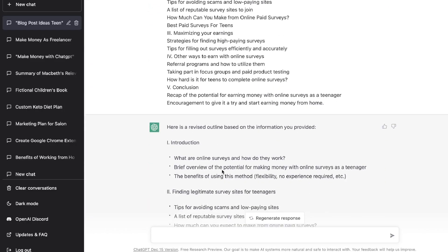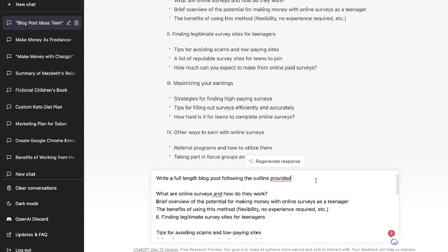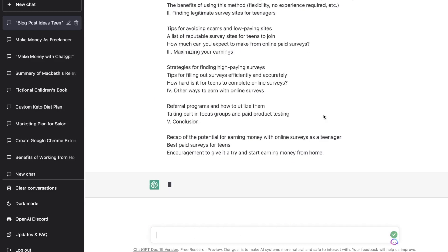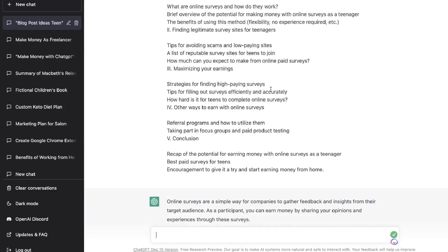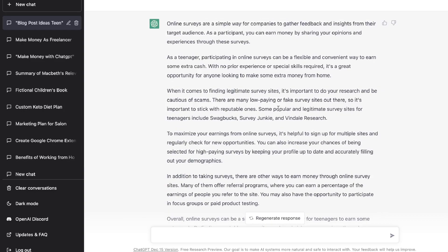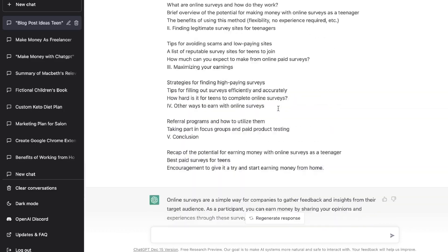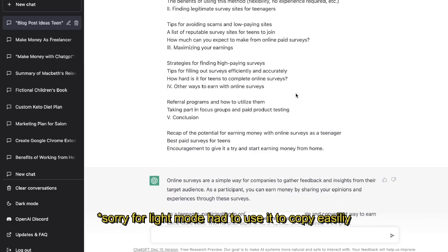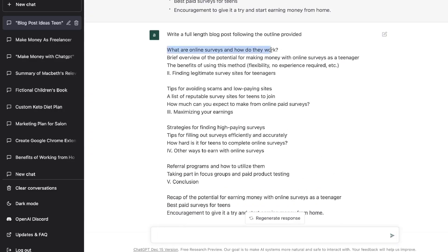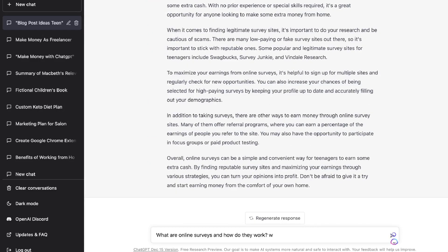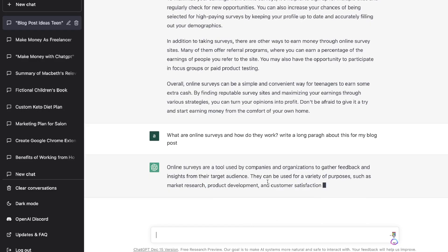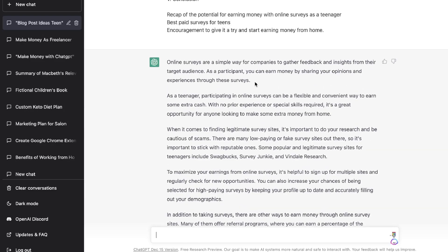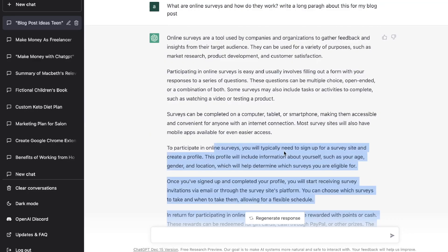ChatGPT will clean up your outline to make it more readable. Then ask ChatGPT to write a full-length blog post following the outline provided. ChatGPT will then create that full-length article following the outline we created. ChatGPT has generated a full-length article from the inputs we entered, but this blog post isn't very long. So what I would do is copy this over and paste it within our blog post document, then go back to the outline and individually ask ChatGPT to write a long paragraph about each section for my blog post. This gives us more context and much longer content, and you can add this onto the existing content ChatGPT already created.